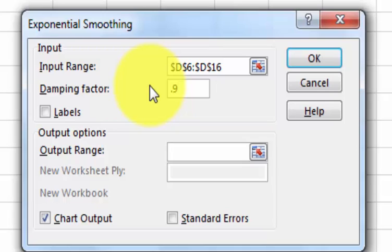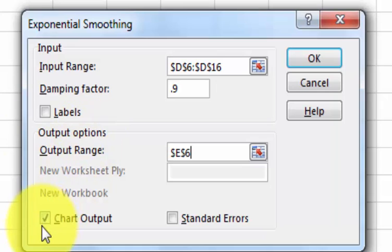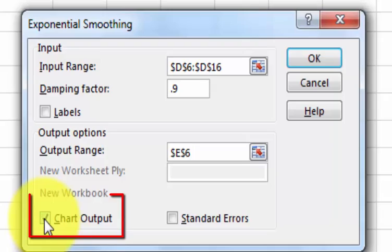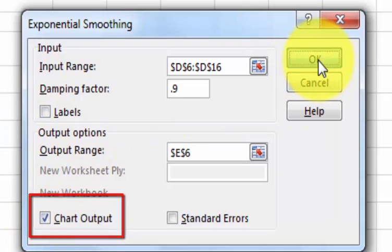We're going to do another one here at 0.5. And we want the output range. Basically, I want to start it right next door. So I'm going to put in E6. And I want a chart to go with it. So everything looks OK. Let's click OK.